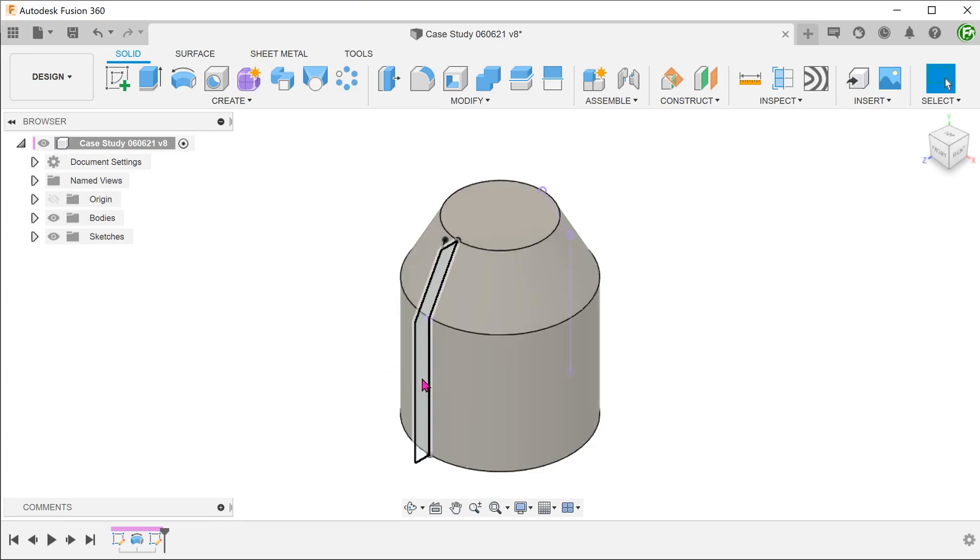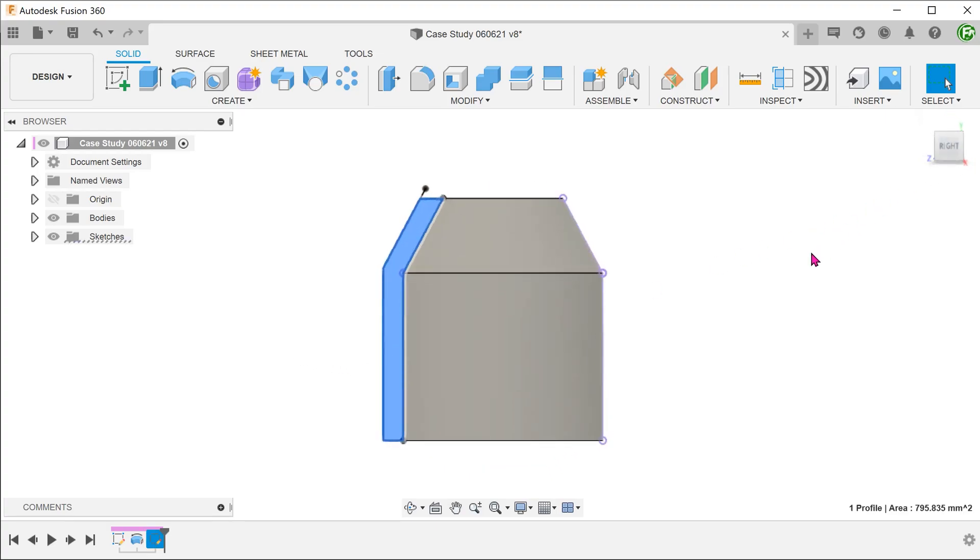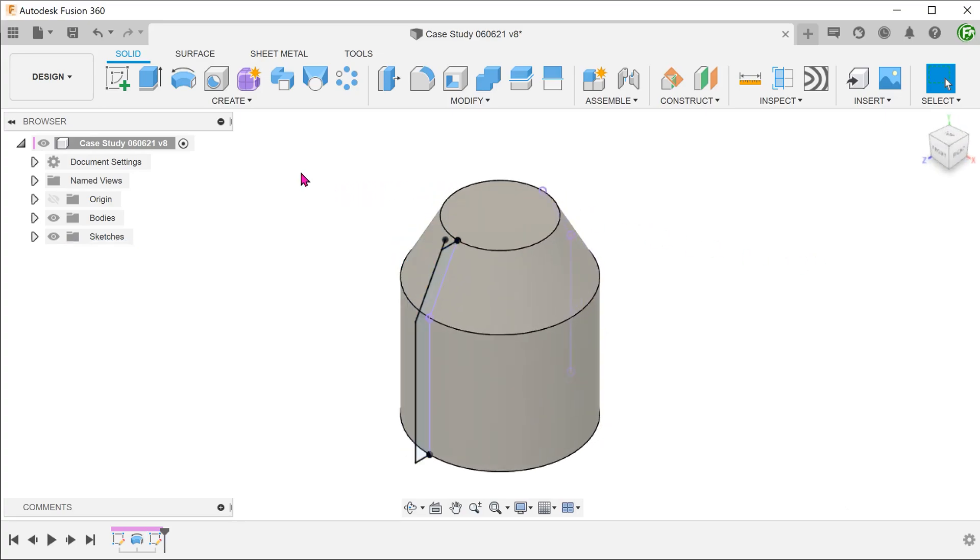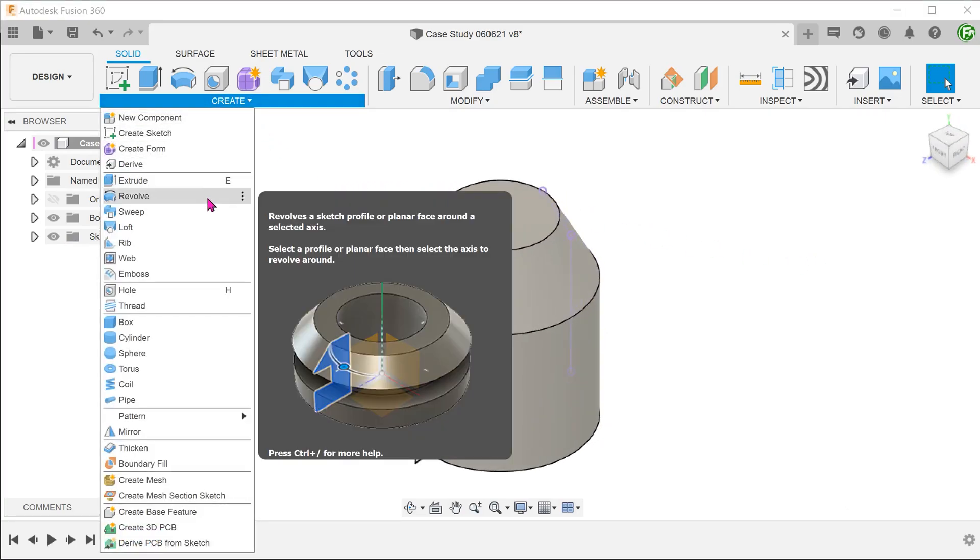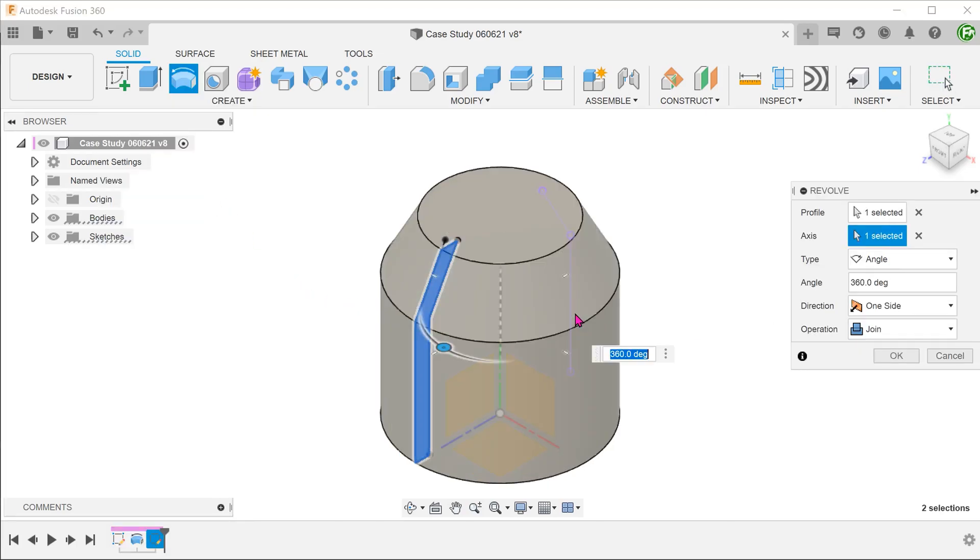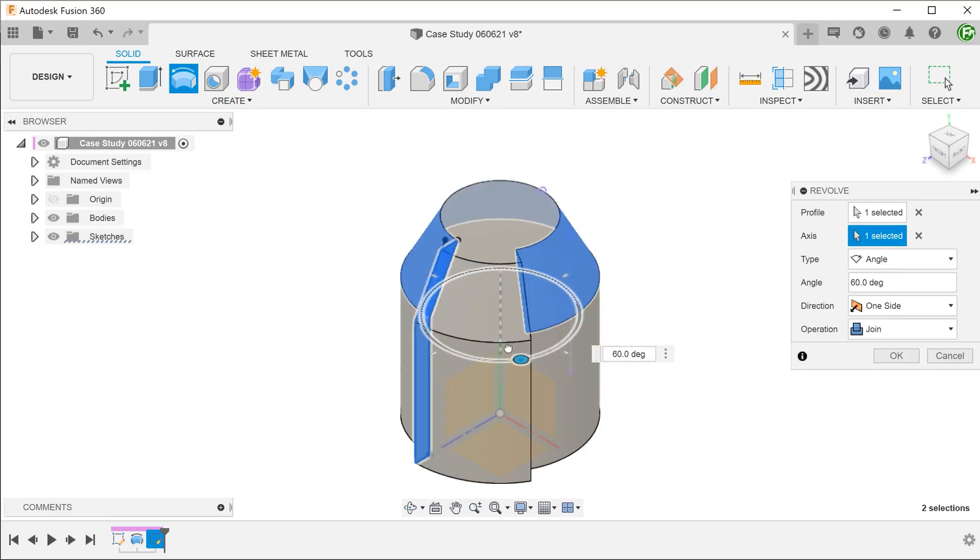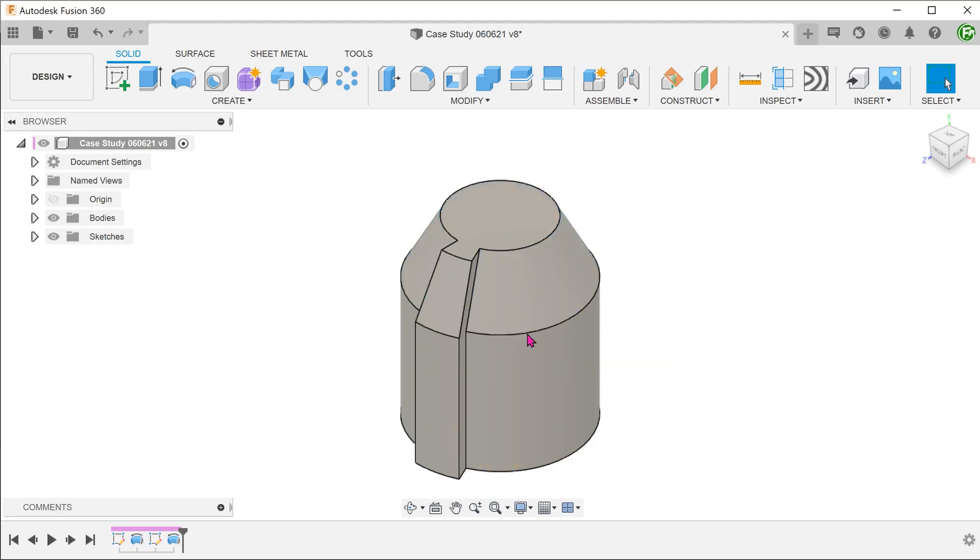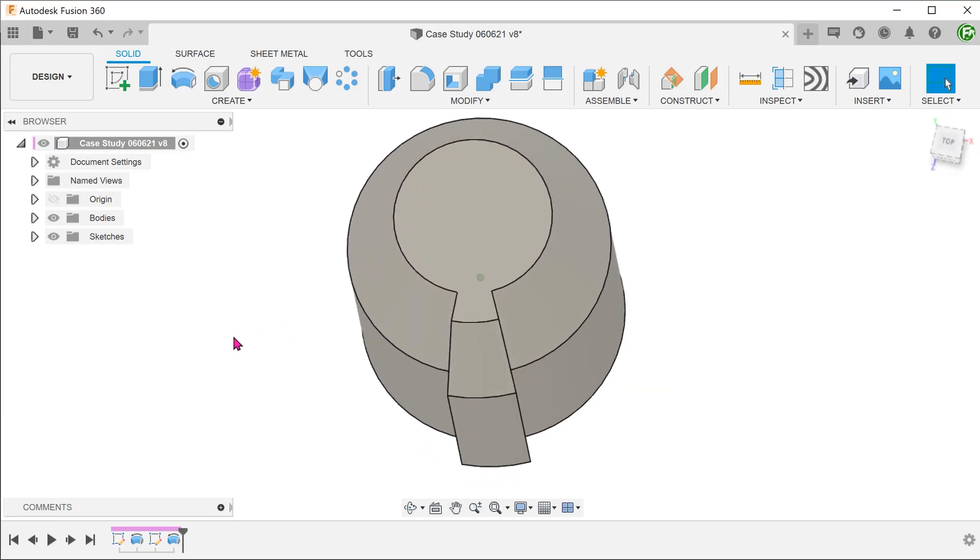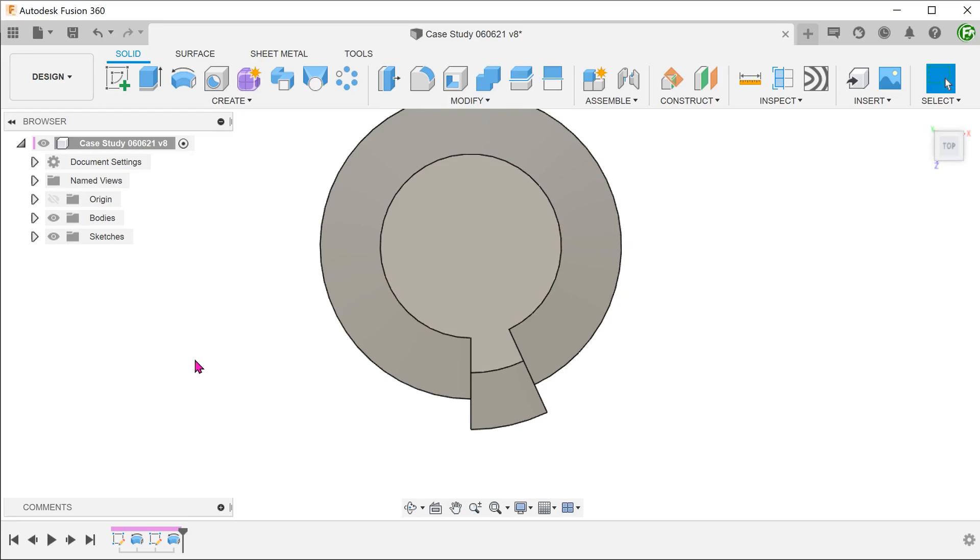What about a revolve? We have a profile sketch here that represents the cross section of the ridge from the side. Go to create, revolve. Select the profile and the axis. Adjust the angle. This doesn't look quite the same as the previous methods. Due to the nature of revolving, this has resulted in these sidewalls at angles to each other.